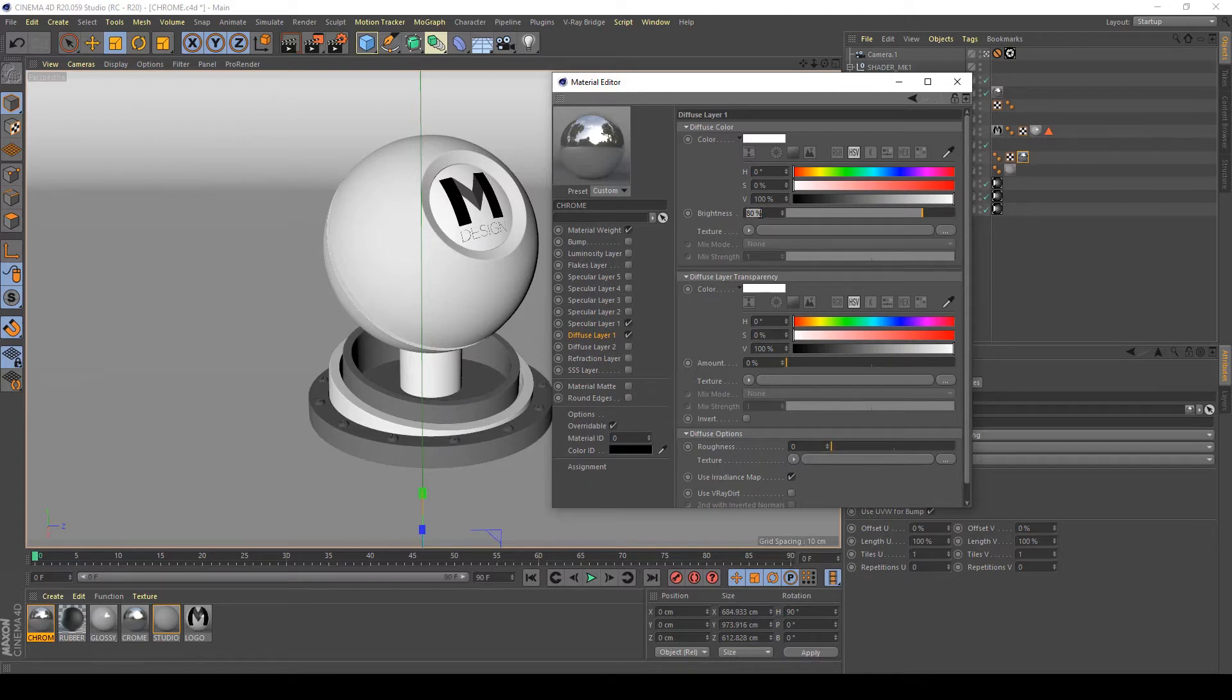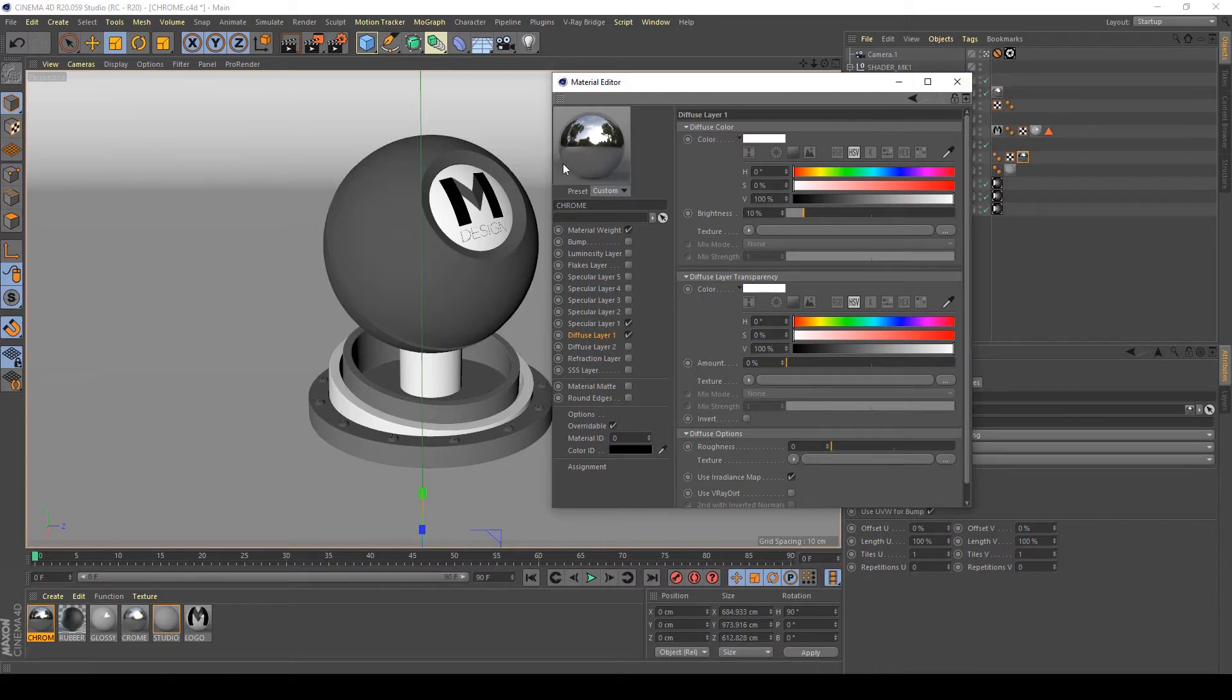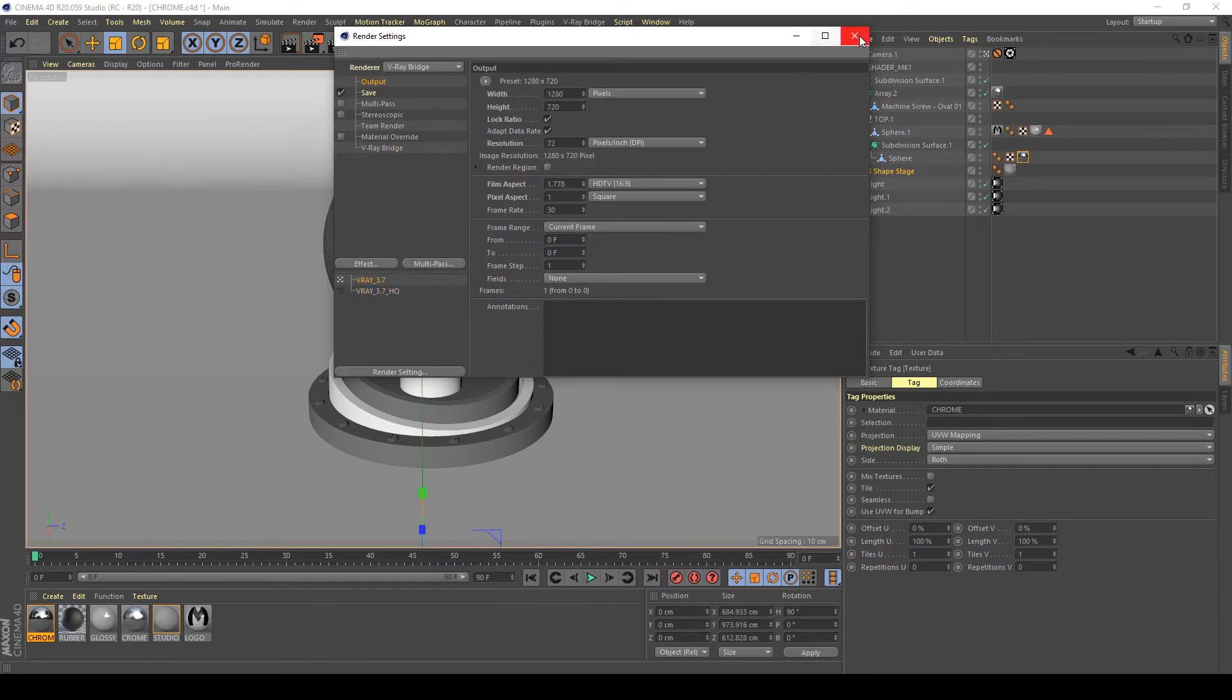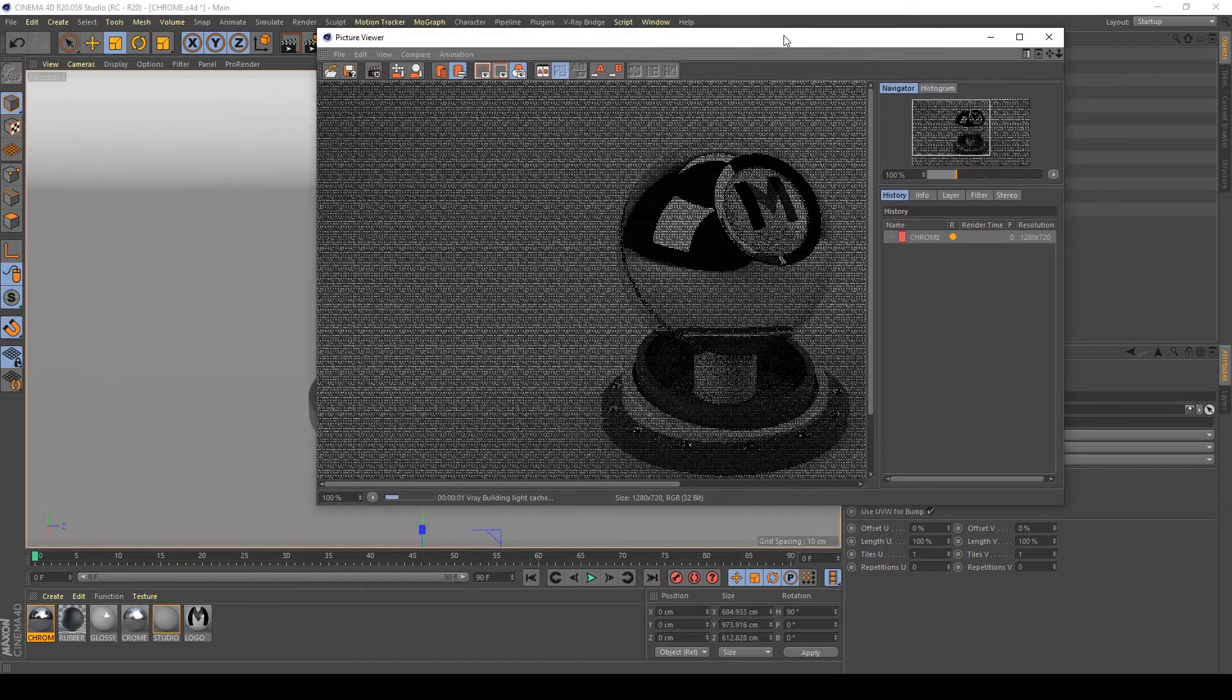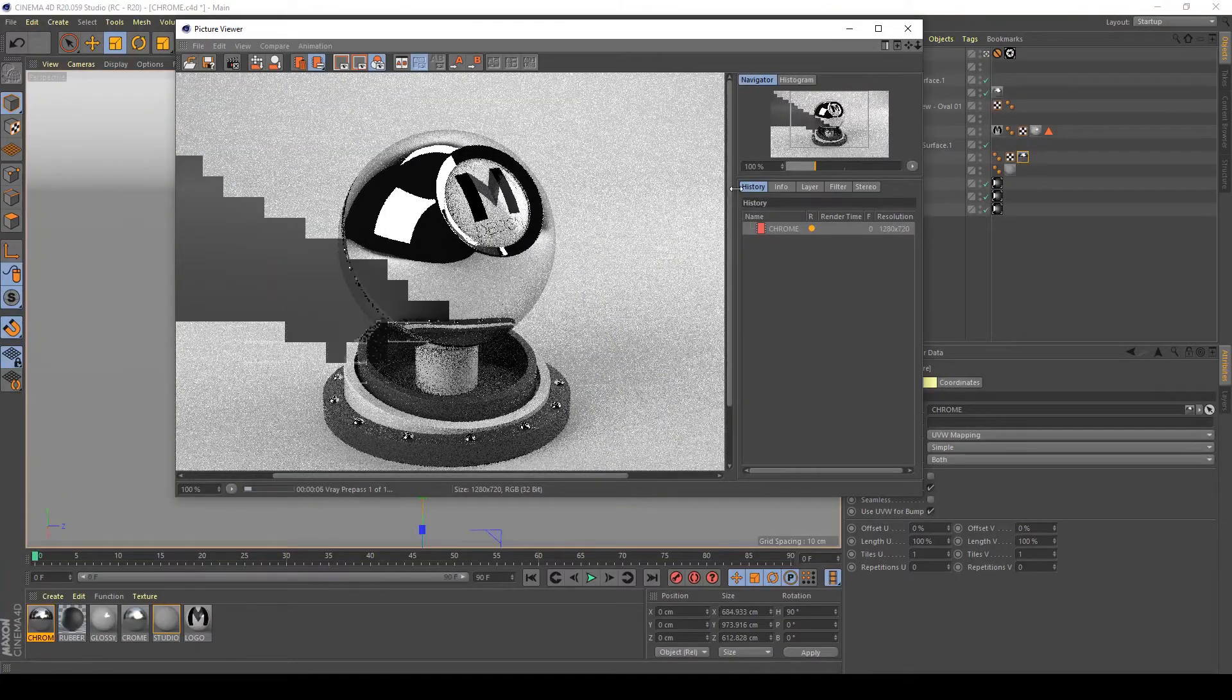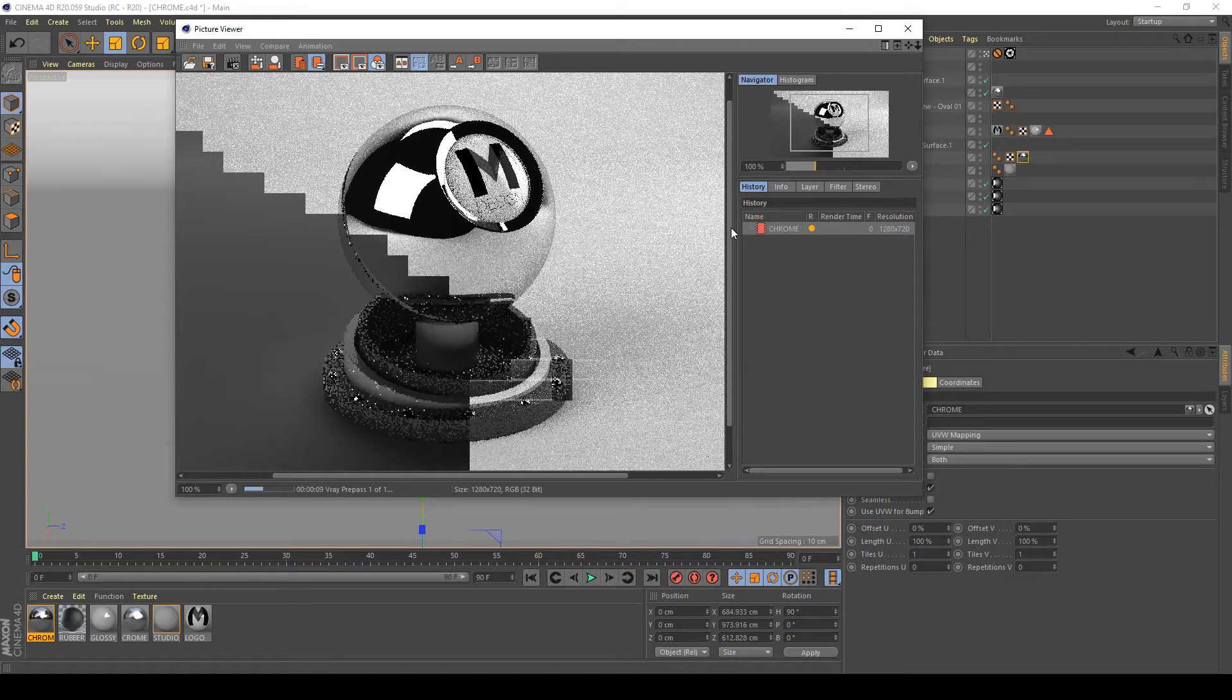So it's almost black. As you can see, the reflections are more contrasted now and I have a chrome material. Let's start the render to picture viewer. I'll customize my settings to a smallest one to have a quick look of my render.